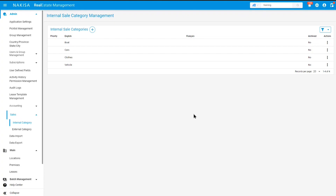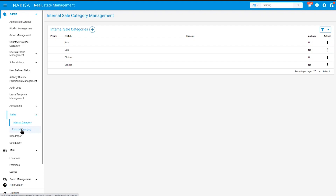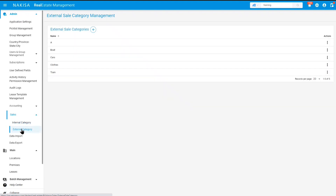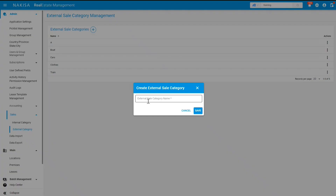Then you will need to add your external categories. In order to do so, go in the admin menu under sales and click on external category. Here you can add clothes once again by clicking on the plus button and determining the name of your external sale category. Once you're done, you can go ahead and click save.